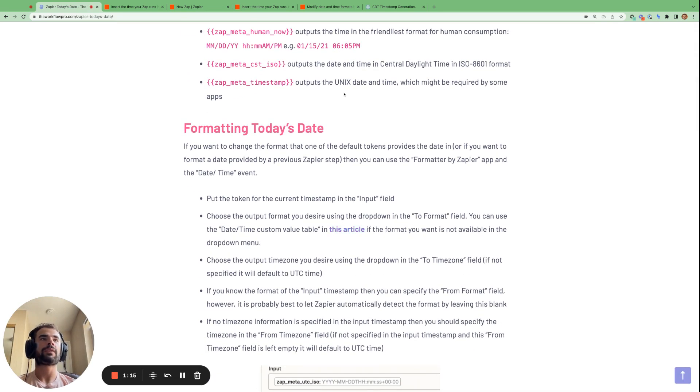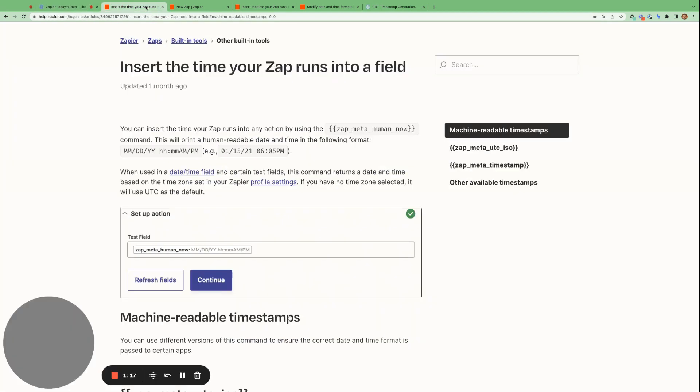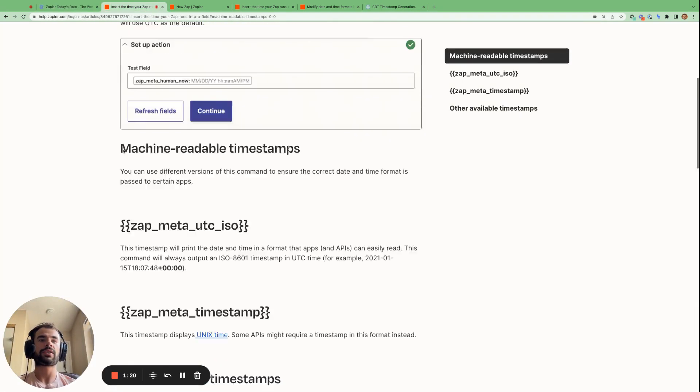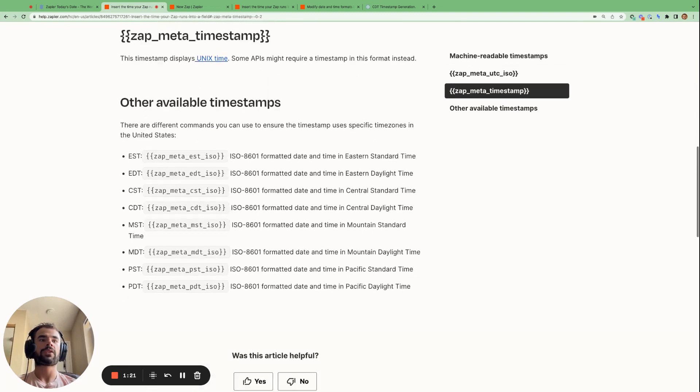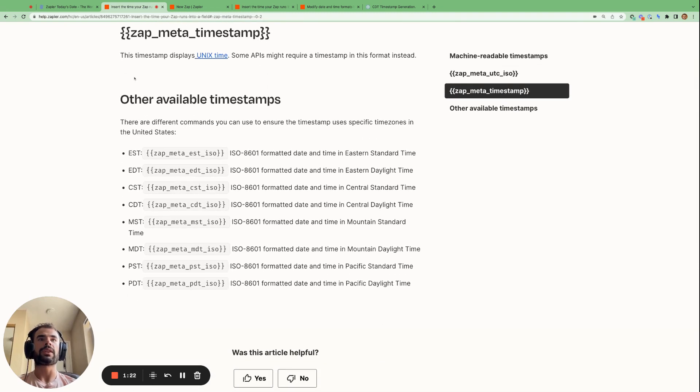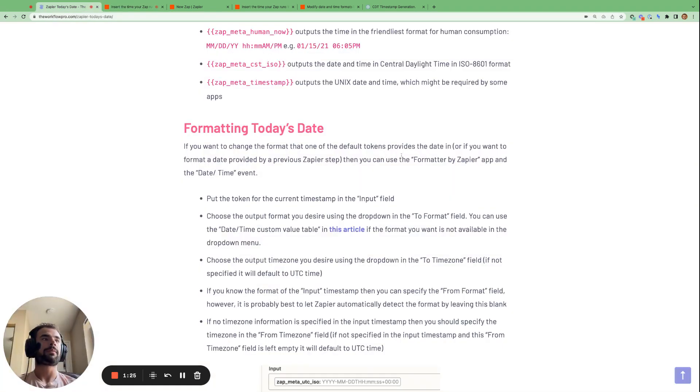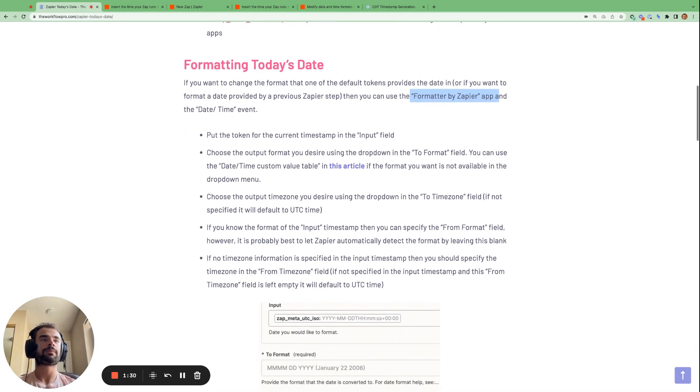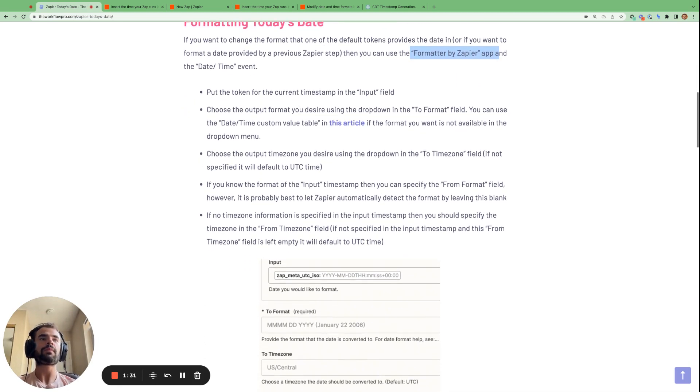And then as I mentioned, these timestamps that Zapier gives us might not be in the correct format that we want. So what we can do is we can use the formatter by Zapier app to format the timestamp given to us by Zapier and output it in a timestamp of our choosing.